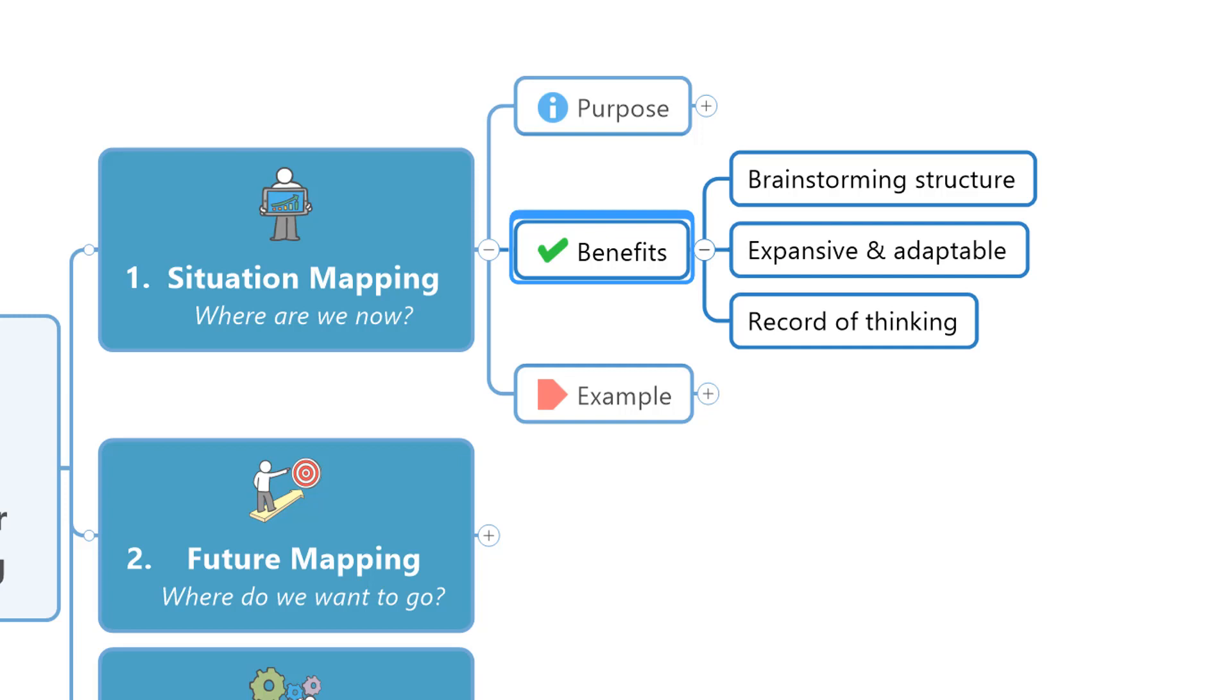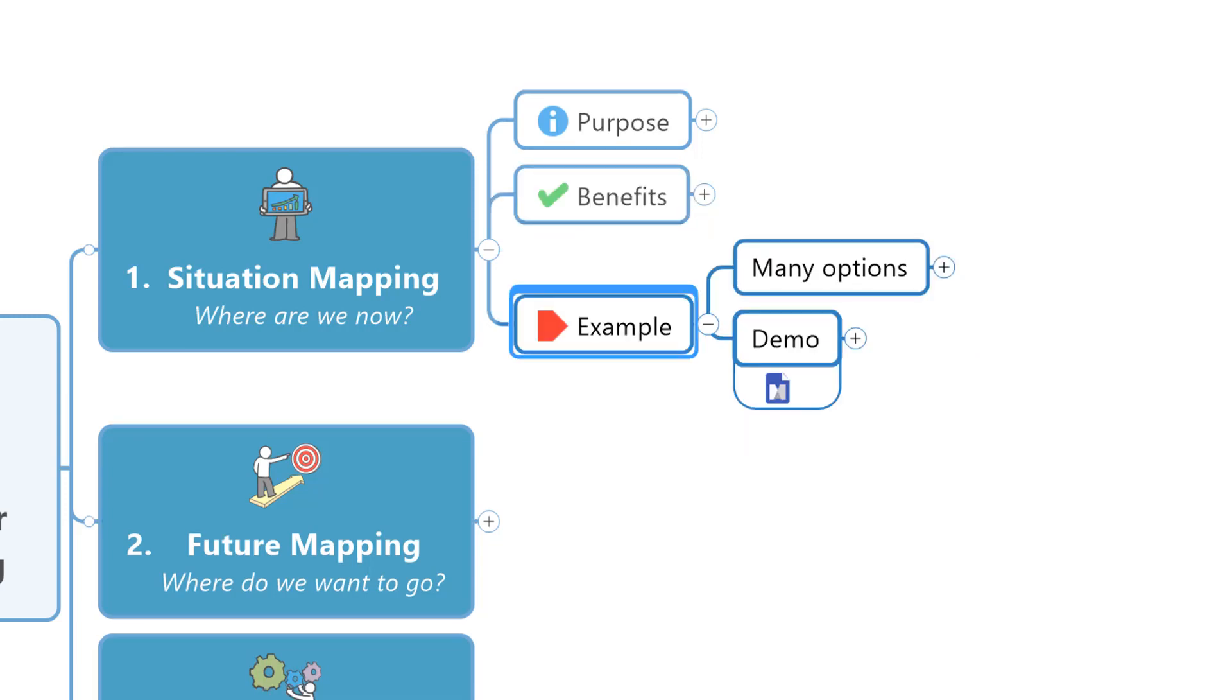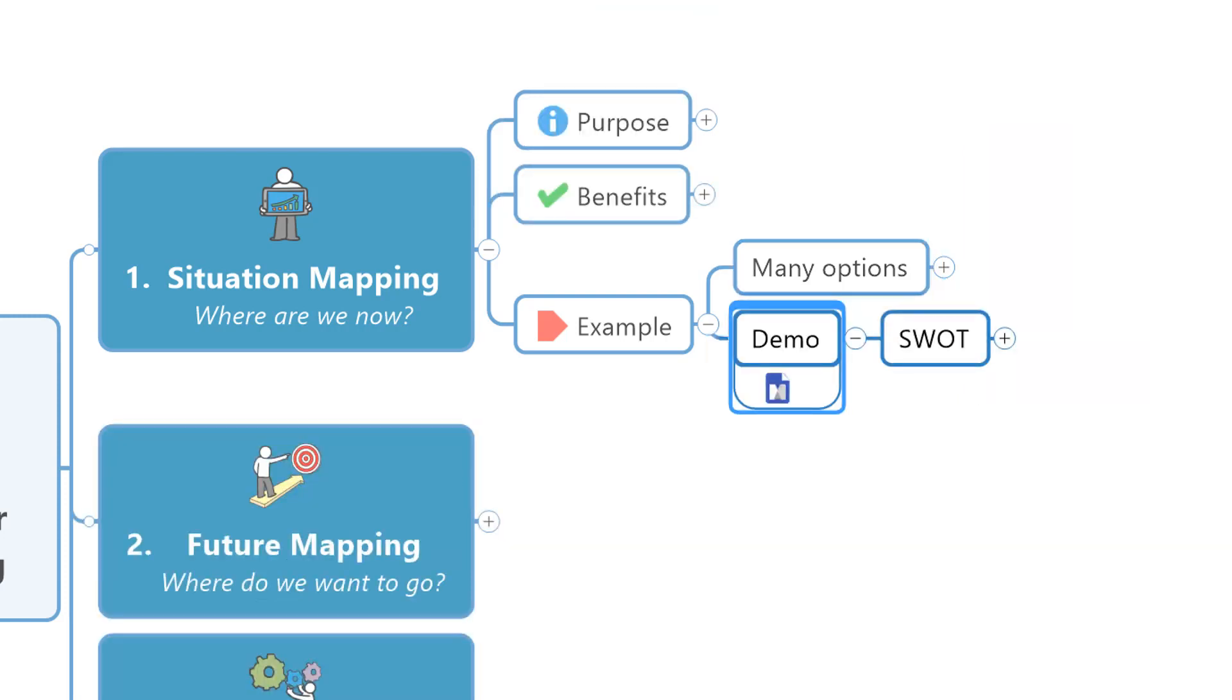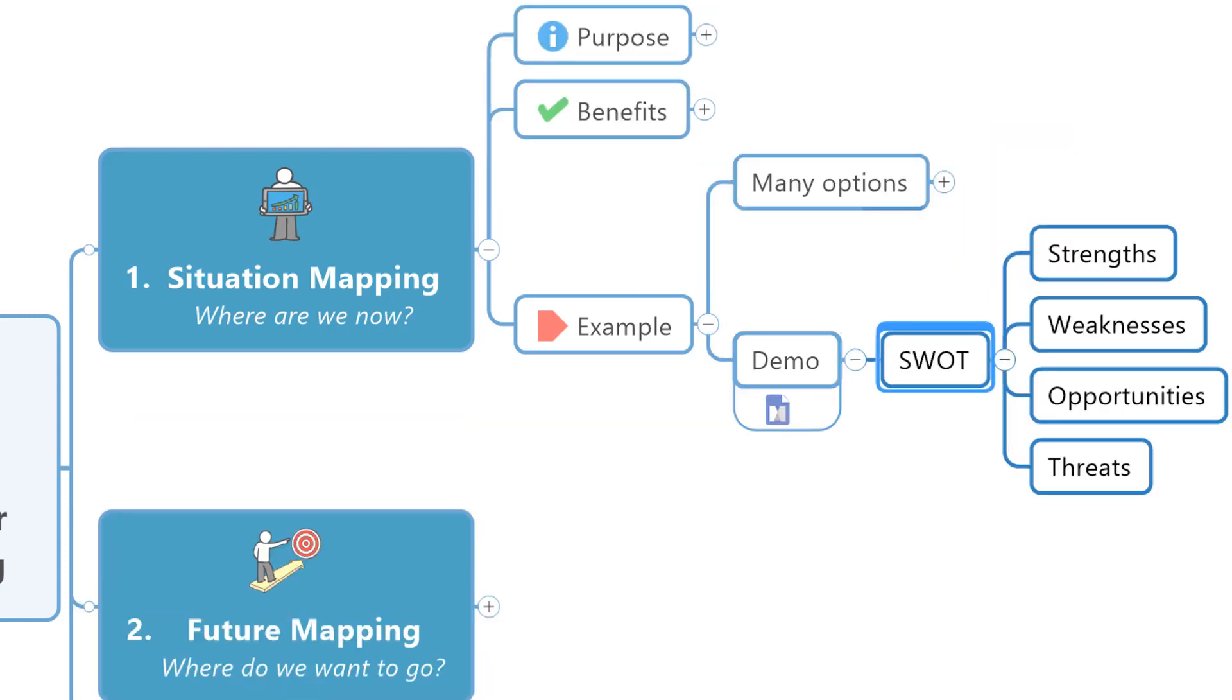You can start quickly and easily by using established frameworks for strategic thinking, like SWOT, PESTLE, SCORE, or any other established model. In this example, we're going to use a SWOT analysis template to start brainstorming the strengths, weaknesses, opportunities, and threats that we see in the organization today.